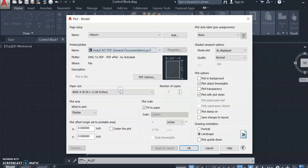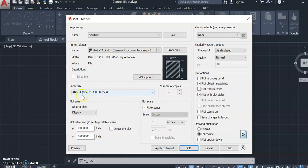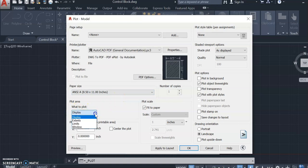So we're going to select general documentation and the appropriate menu options. For paper size, I'm going to keep it set at A size. For what to plot, I'm going to select extents or window.